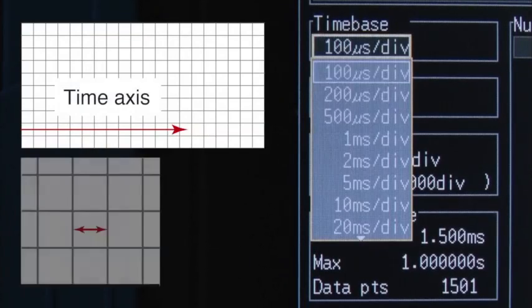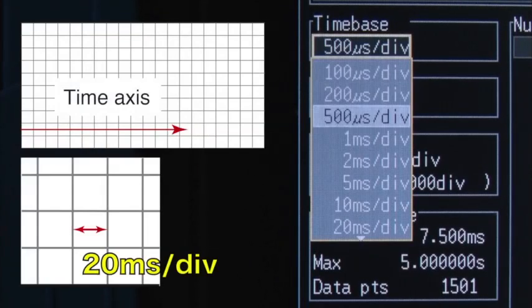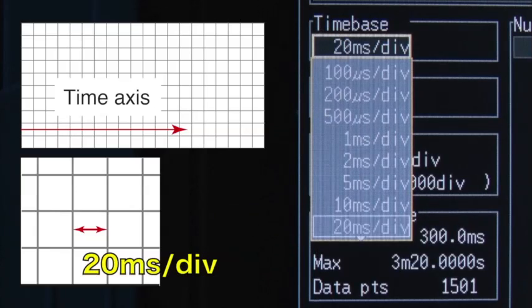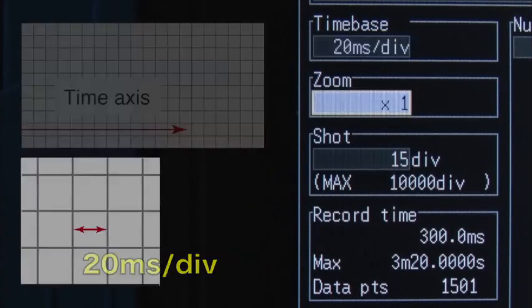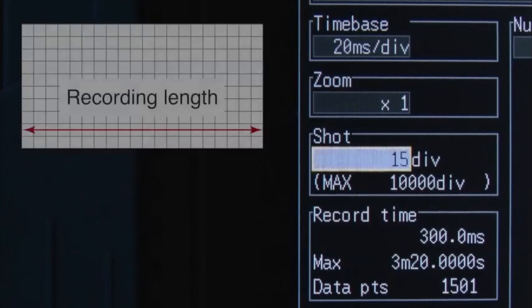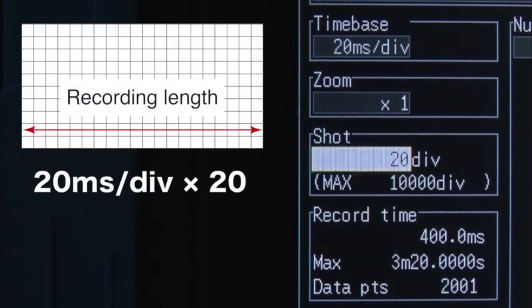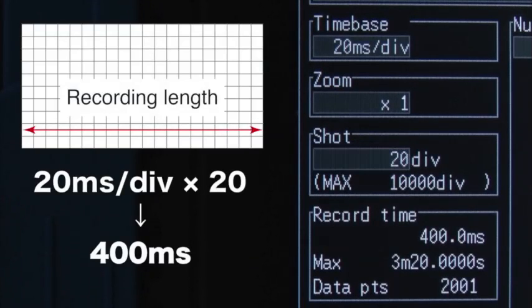Select the time for each division in the time axis. The recording length represents how long waveforms will be recorded into internal memory.